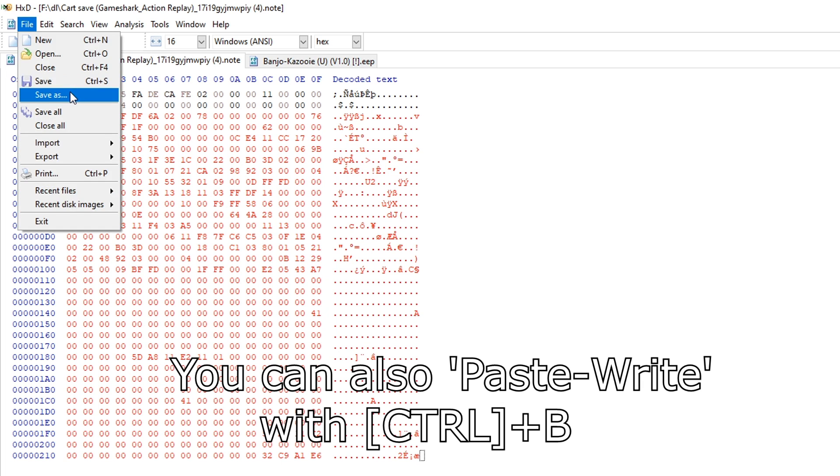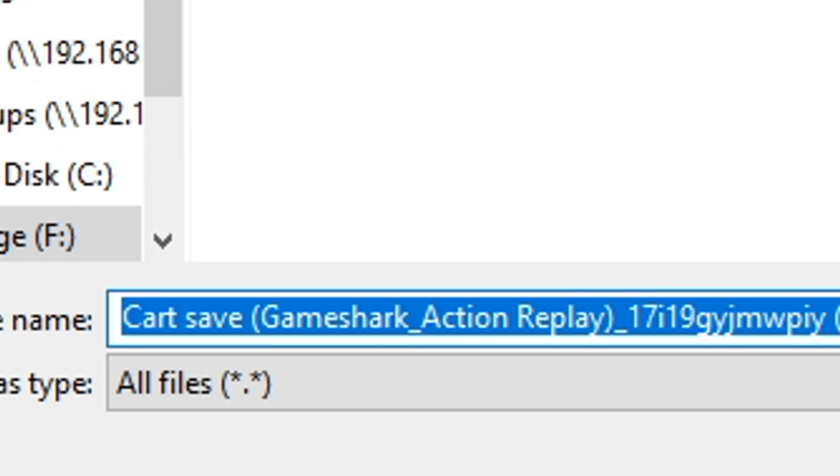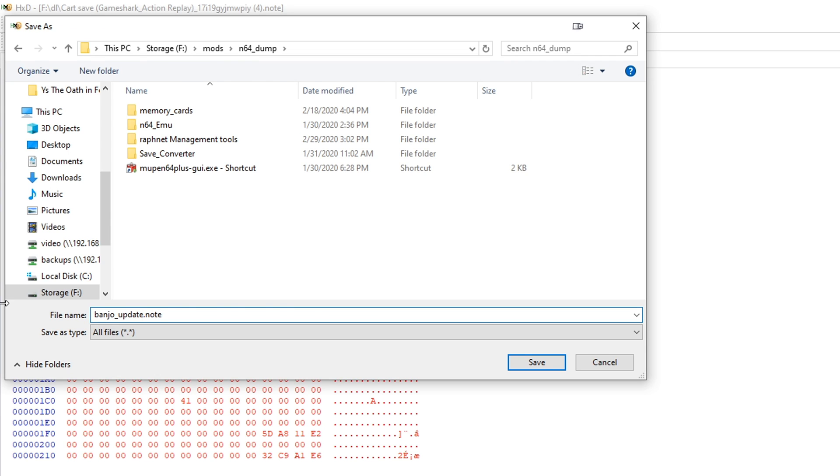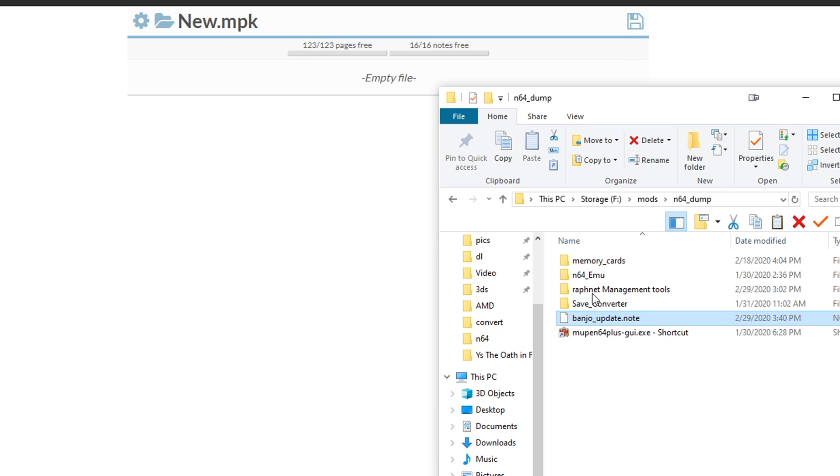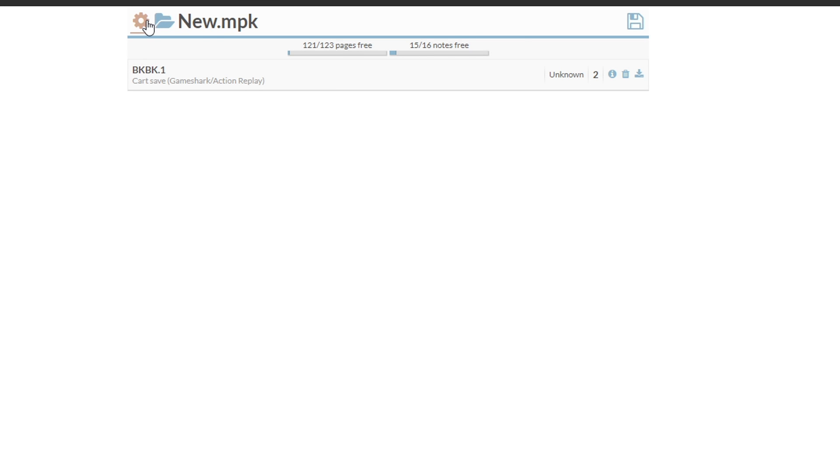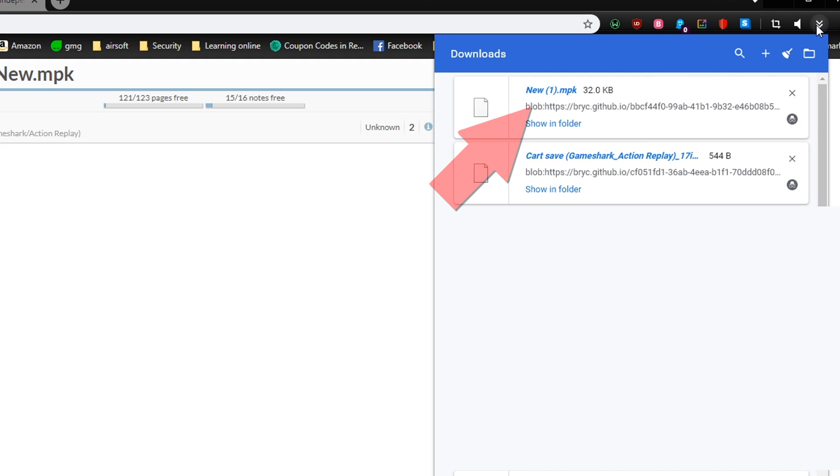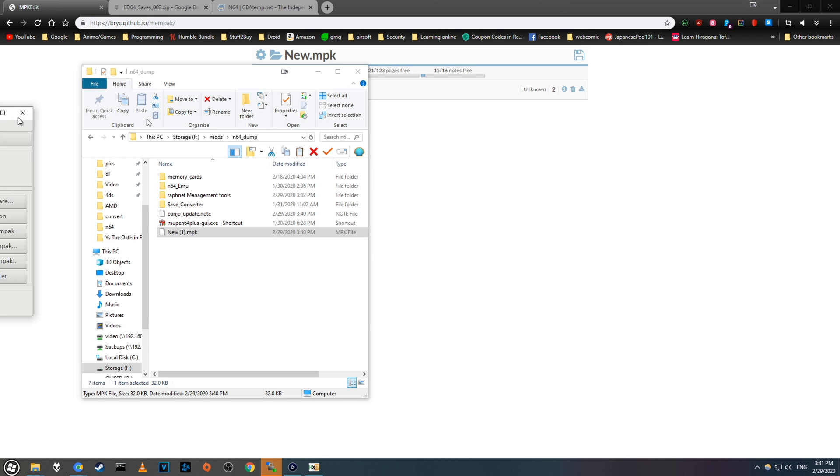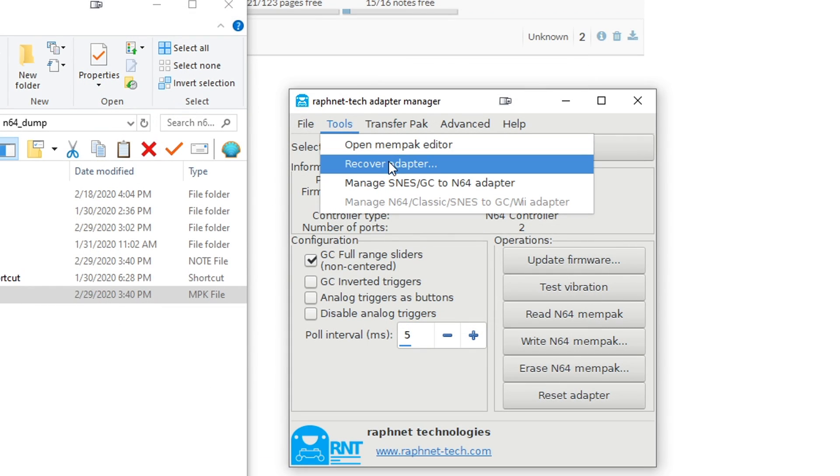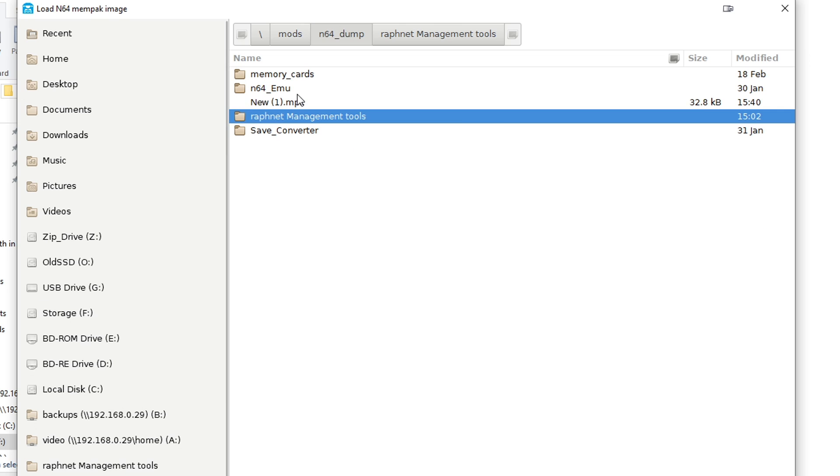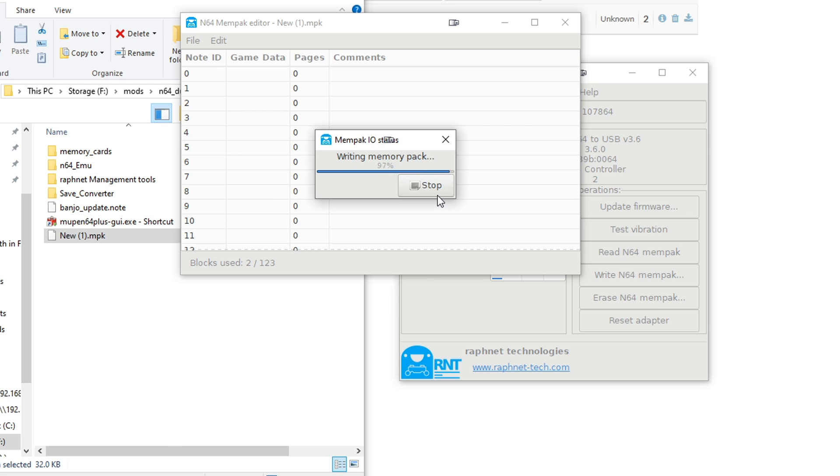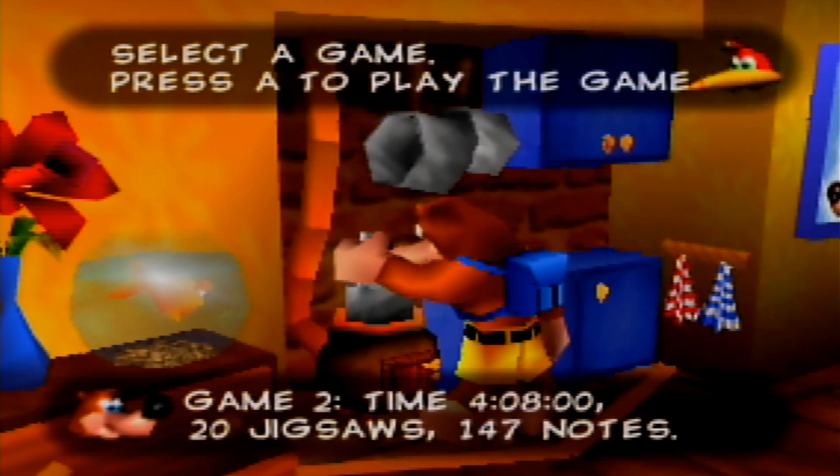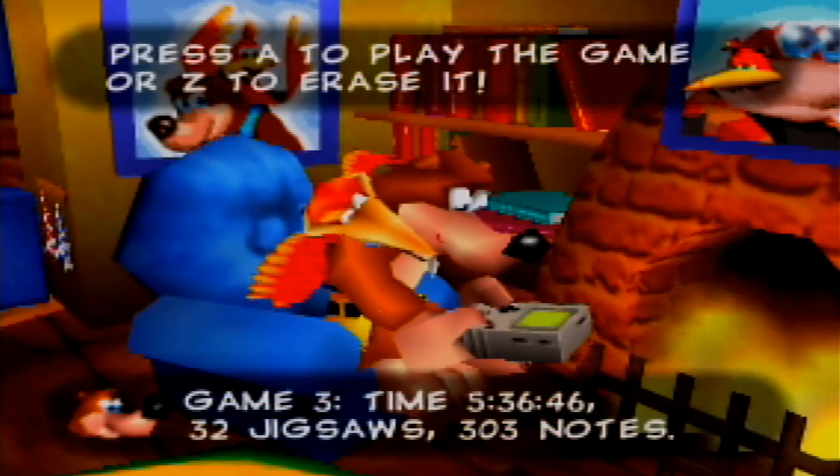Now I suggest using the Save As option, so you can name it something different. This way you can easily tell what game this note is for. You can name it whatever you want, just make sure the name ends in .note. Now go back to the memory card editor website and refresh the page. You should have a blank memory card. Next drag and drop that new .note file we just made, and we should now have a fresh memory card file with our updated save. You can download this by clicking the floppy icon. And you should now have a new .mpk file that contains our emulator data. Now we're ready to write to our memory pack. Load up the adapter software, click tools, and open mempac editor. Next load up the .mpk file we just downloaded, and click write N64 mempac. Now transfer the save using your GameShark, boot up the original game, and ta-da! We now have our emulator save running on the original cartridge.